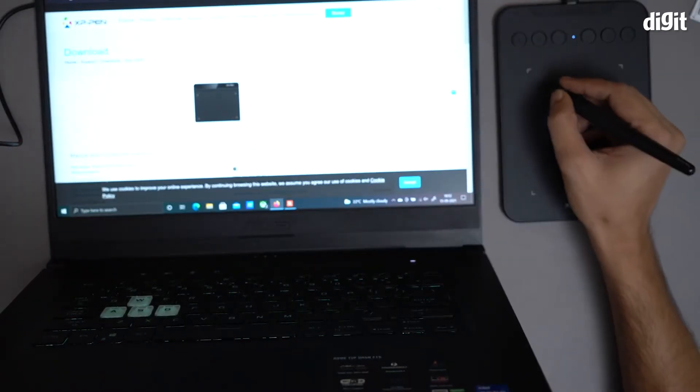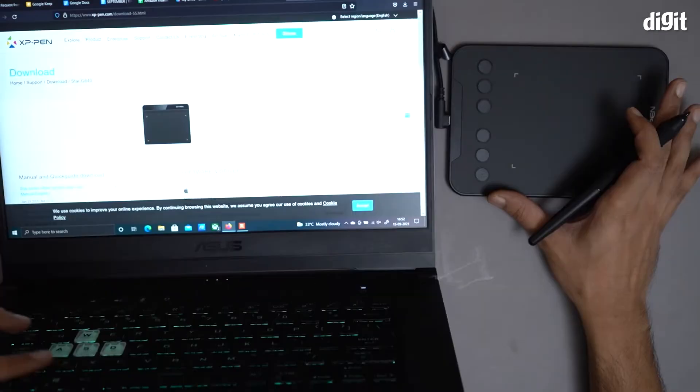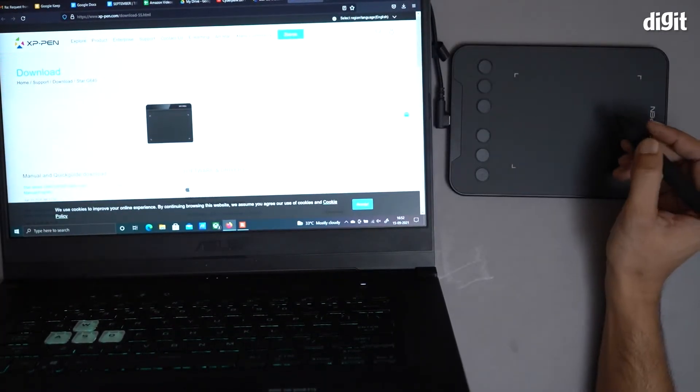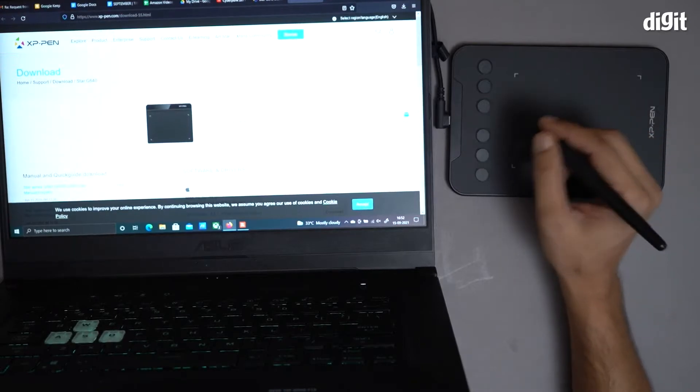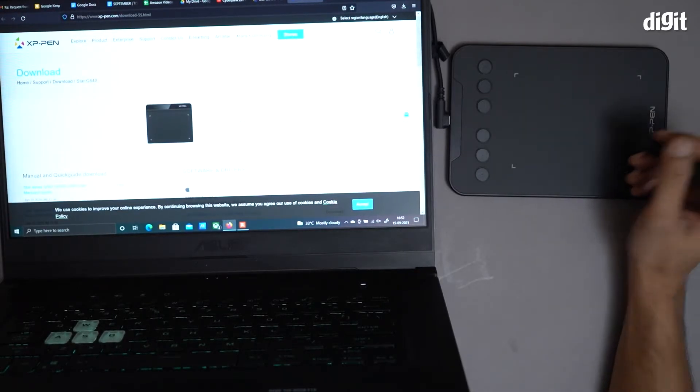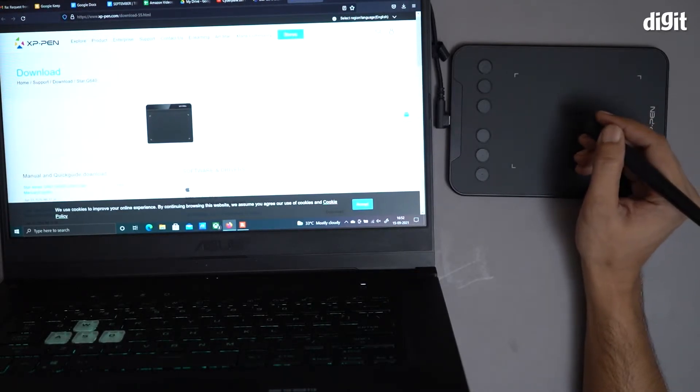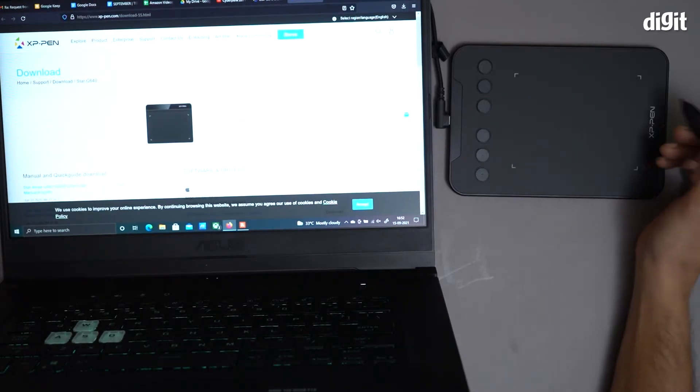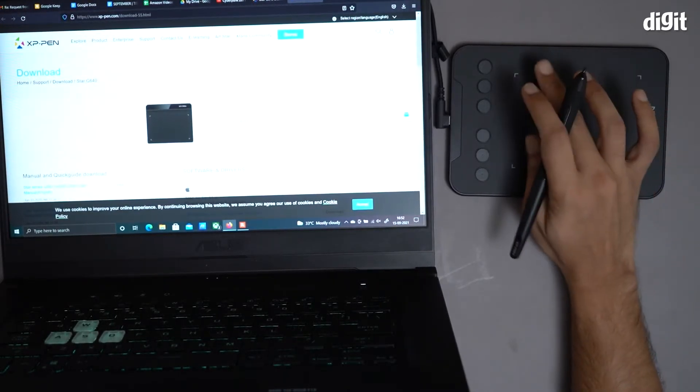Yeah, it is working right now. So this tablet can be used not only for creative work like drawing, but also for navigation as well.